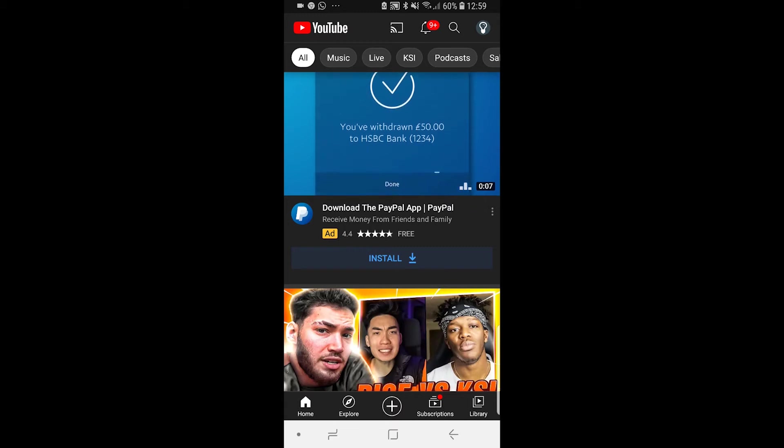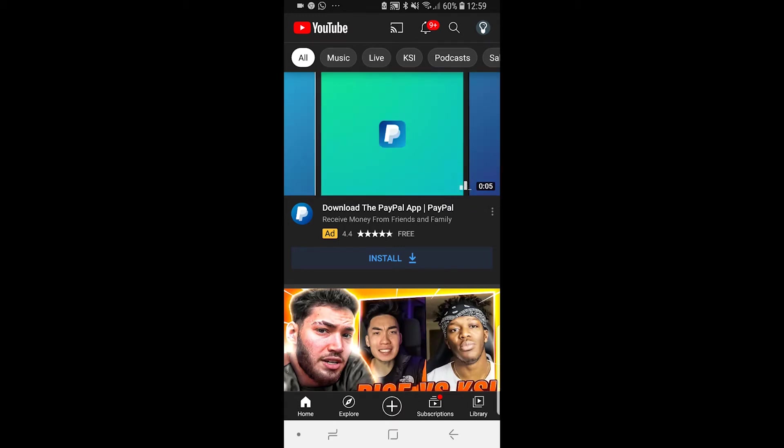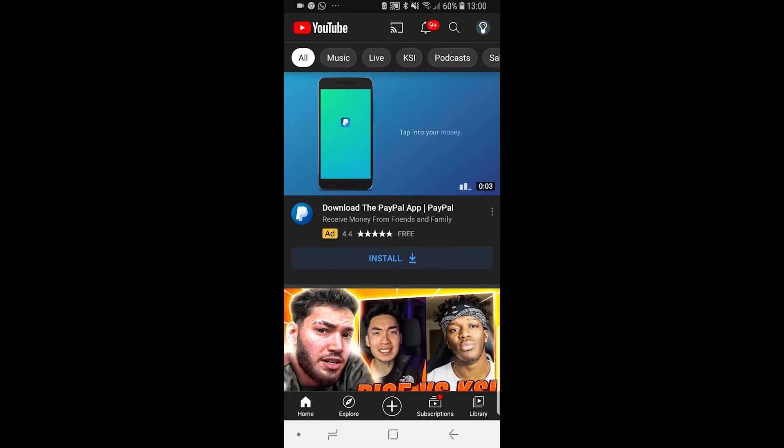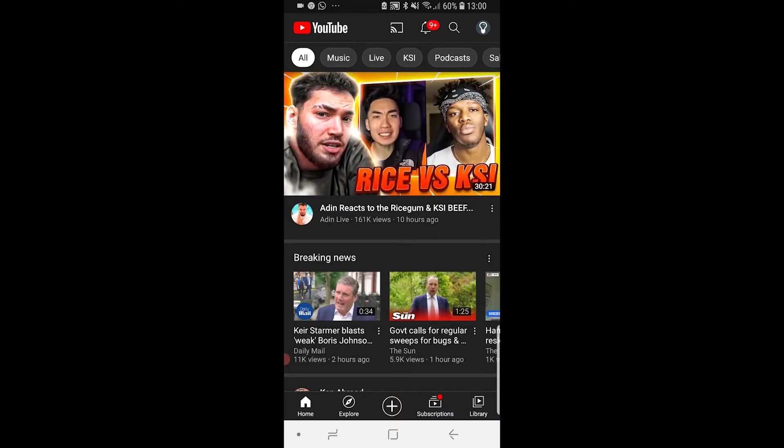In this video, I'm going to show you how you can delete all liked videos on YouTube. You can do this on your phone.